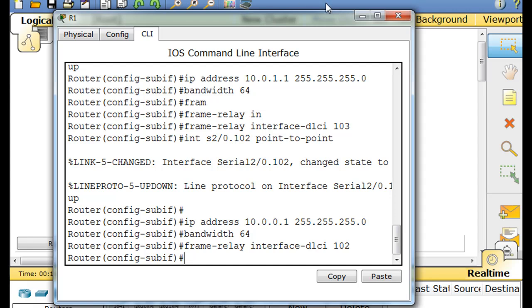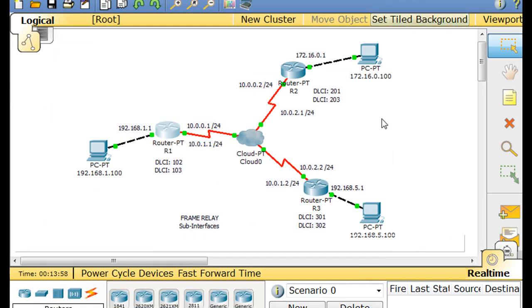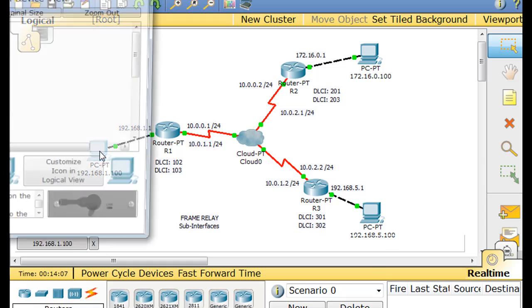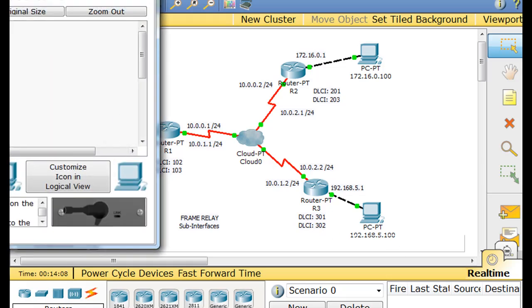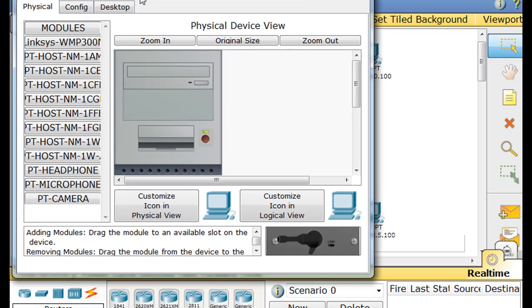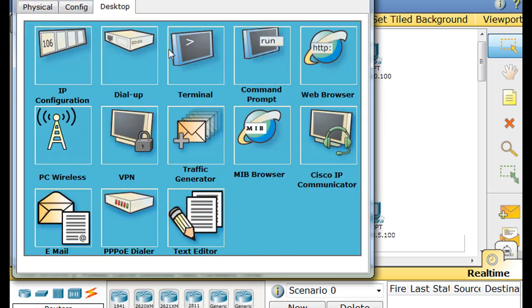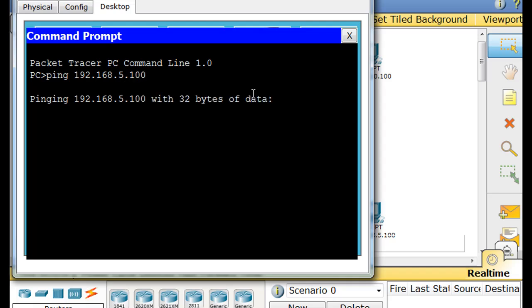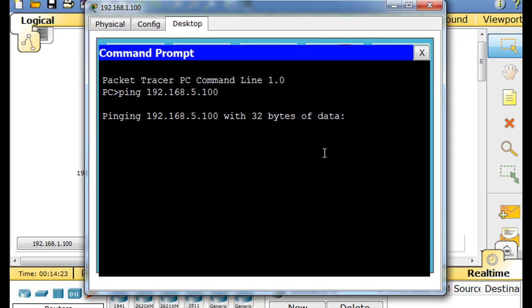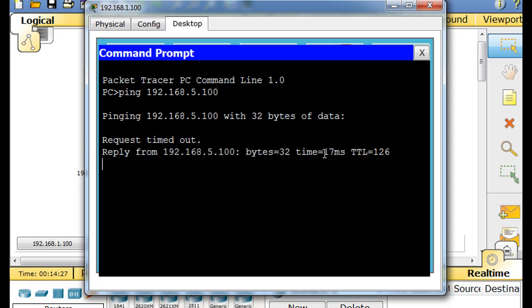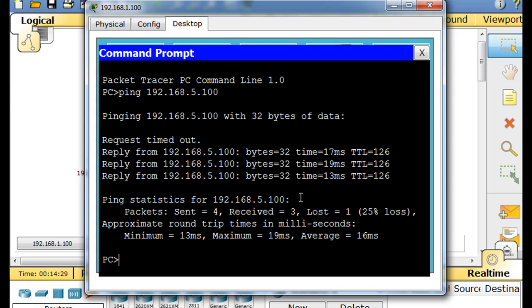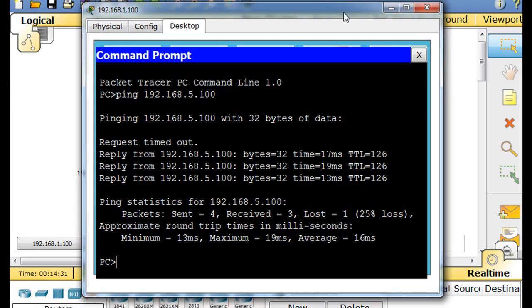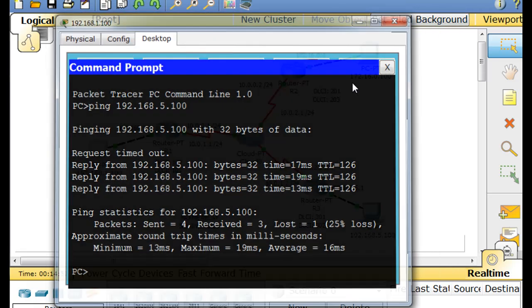And now everything is configured, and we should have communications. So I'll try to communicate from 1 dot 100 to 5 dot 100. So we'll set that up. Desktop command prompt. And we'll say ping 192 dot 168 dot 5 dot 100. And we'll see how that goes. It might take a second here. And there's the reply. And we're back up.